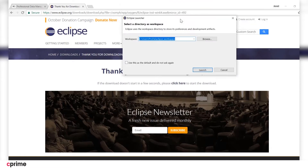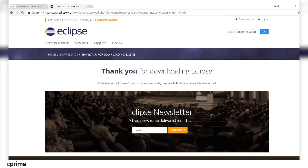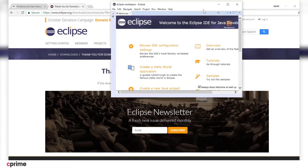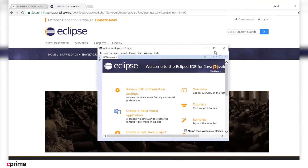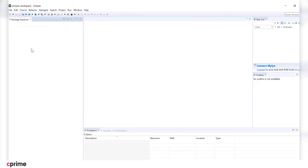Accept the default workspace for now and click Launch. I'll drag this down so you can see it. We're going to close this welcome window, and you can see that a nice fresh new workspace is ready to go, indicating that the installation was successful.